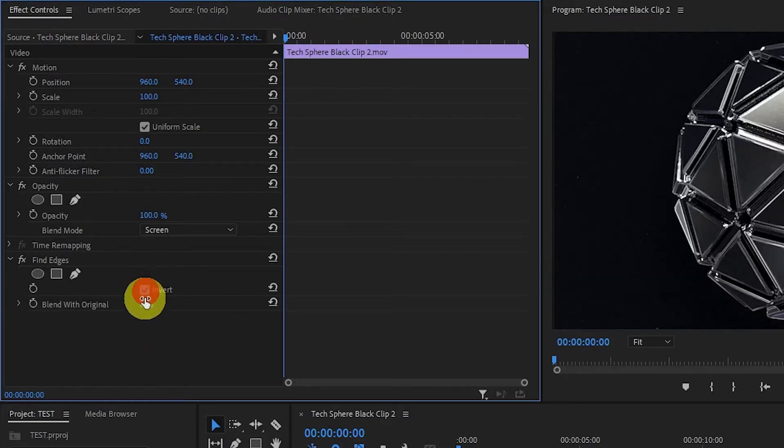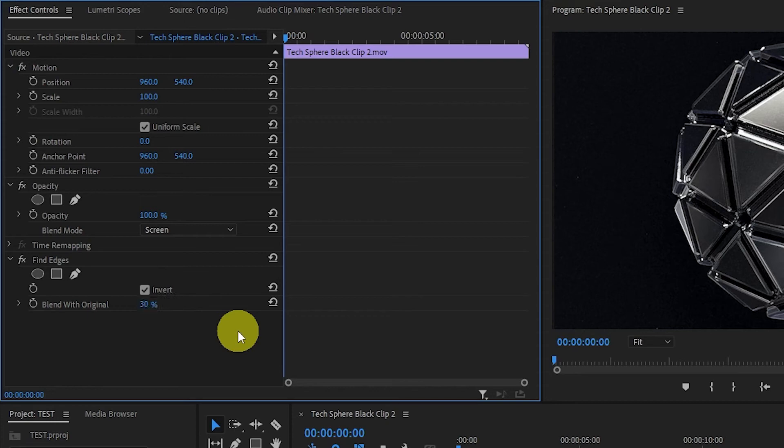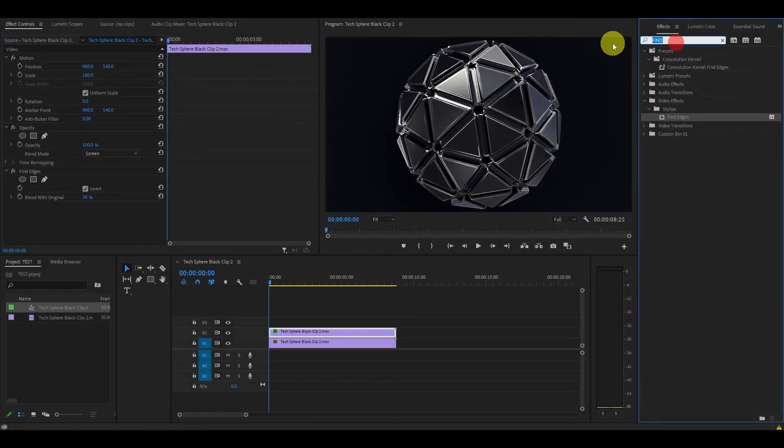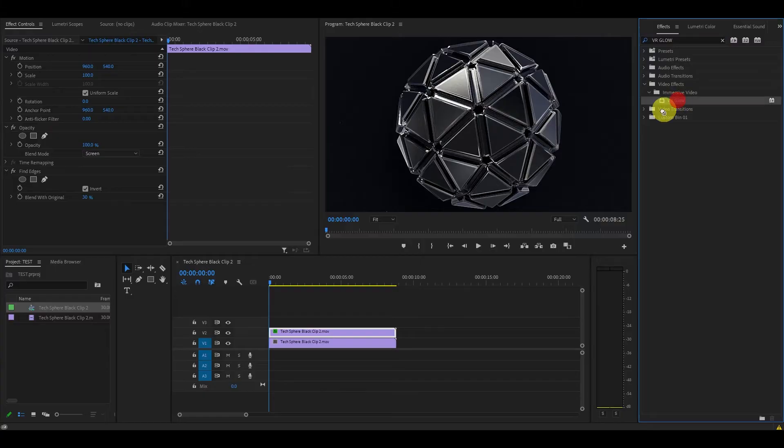Now go and find VR glow under effects and drag that on top of your duplicated clip.